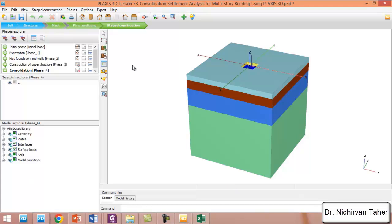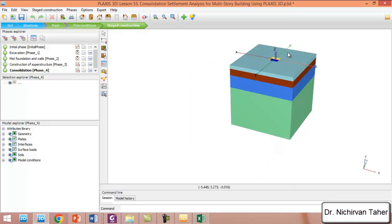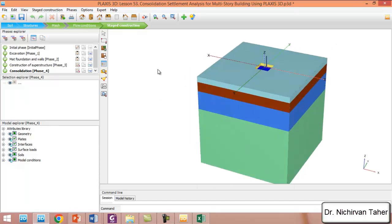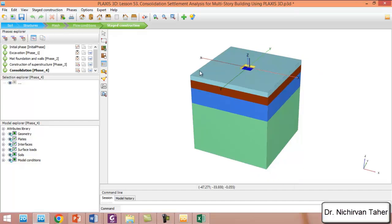Okay friends, this was the content for this lesson. I hope it was clear. In the next lesson, we will have some other examples according to consolidation analysis using PLAXIS 3D. Thank you for watching — see you in the next lesson.